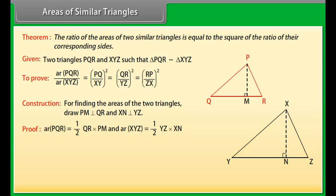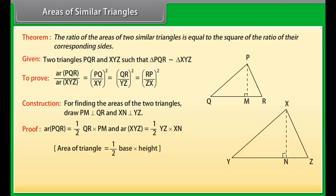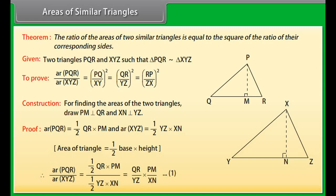Area of triangle PQR equals one-half times QR times PM, and area of triangle XYZ equals one-half times YZ times XN. Since area of a triangle equals one-half times base times height, therefore area of triangle PQR upon area of triangle XYZ equals QR times PM upon YZ times XN. Mark this as equation 1.